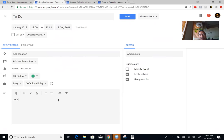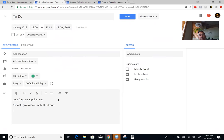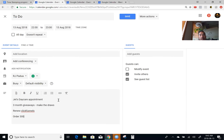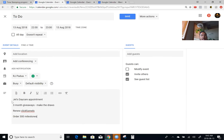Let's do some real life examples. So I have: jet's daycare appointment, the three-month giveaways — make the draws. So I have just quick notes. Let's see what else we've got to get done this week: renew ClickFunnels, order 300 milestones. So essentially that's kind of like the main things I've got to get done.